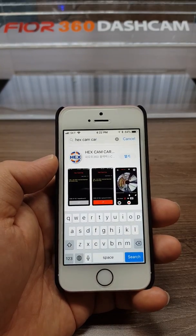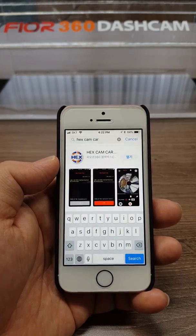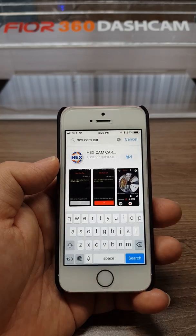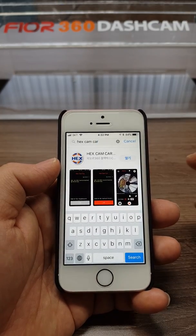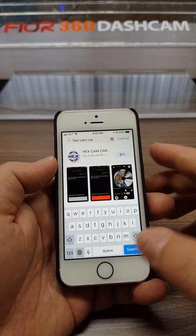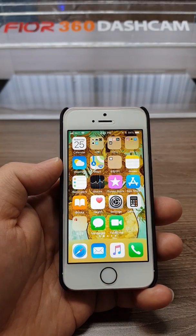This is iPhone. You can search on the App Store for Hexcam car and the Wi-Fi setting.